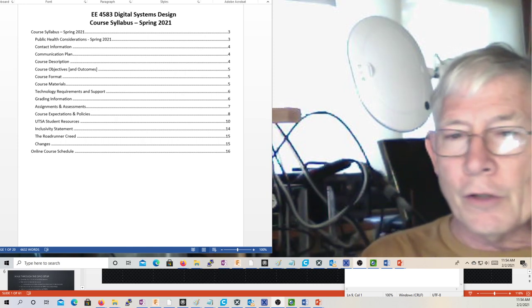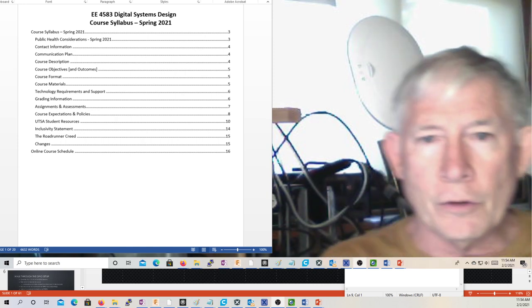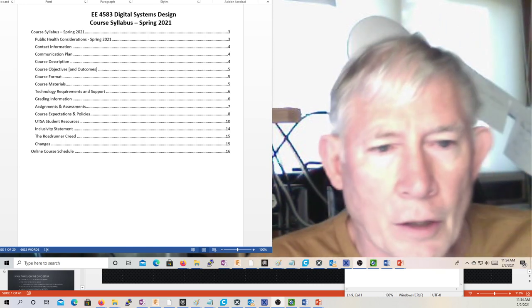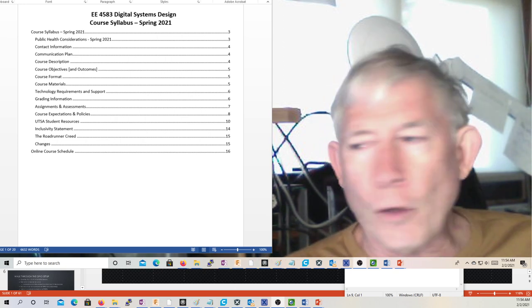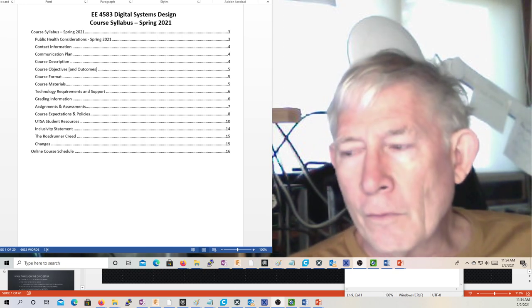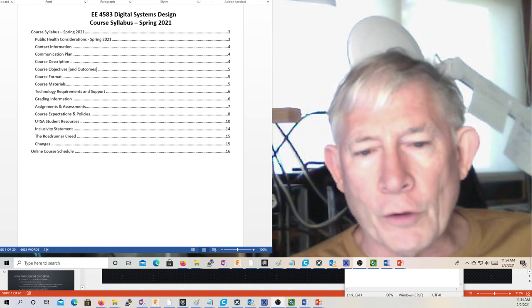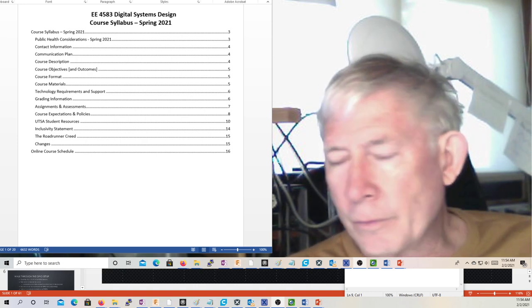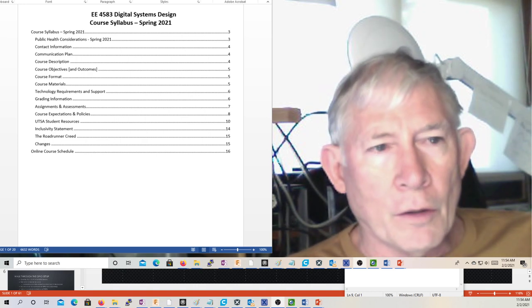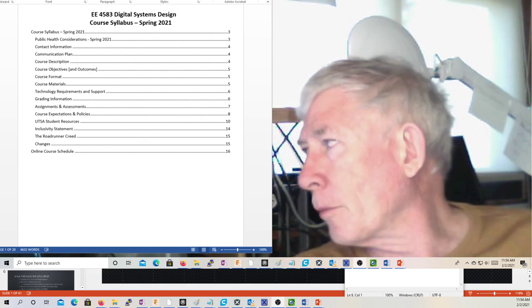Okay, welcome. This is Dr. Morton doing lecture number two for Micro Two. Today I'm going to talk about a few topics.